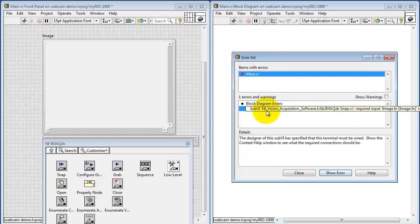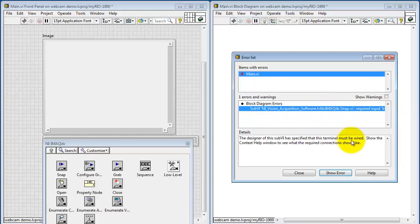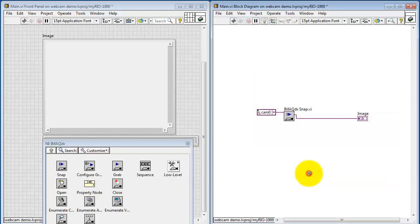And trying to run this, it looks like we've got a problem still. It says that we have a required input missing, which is image in.